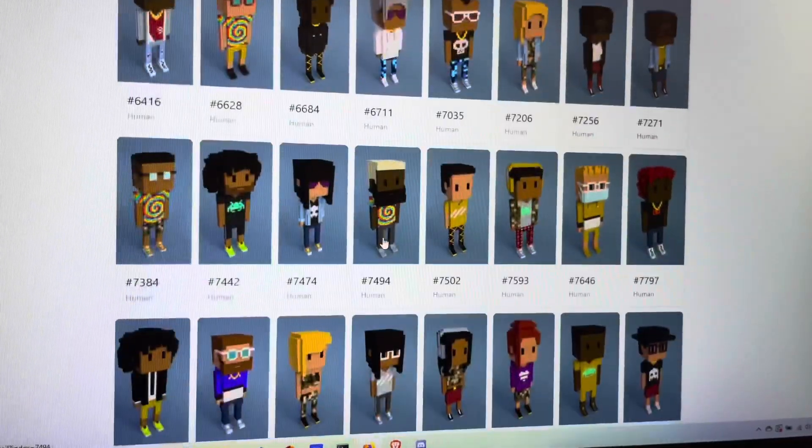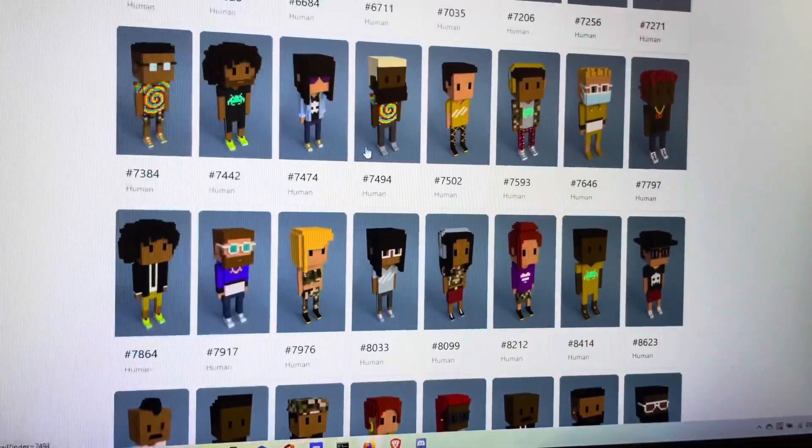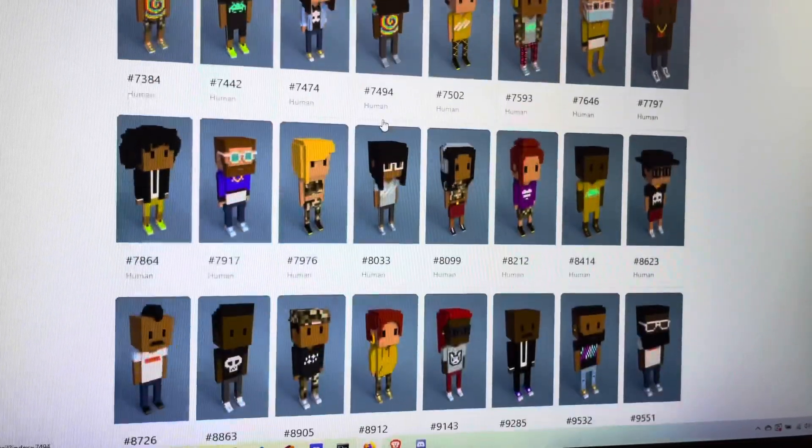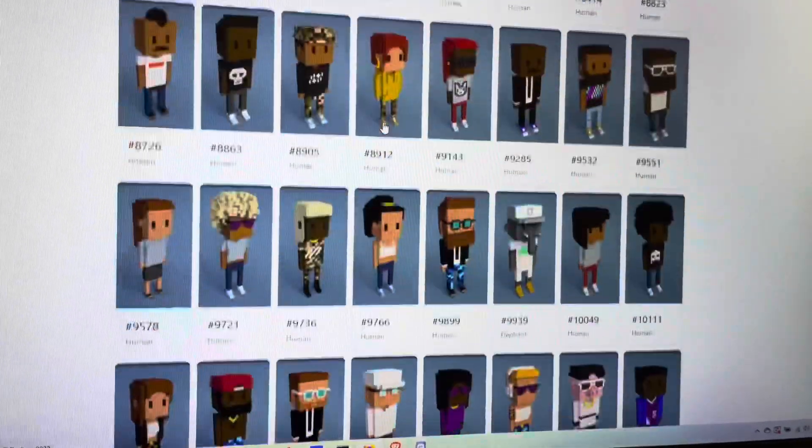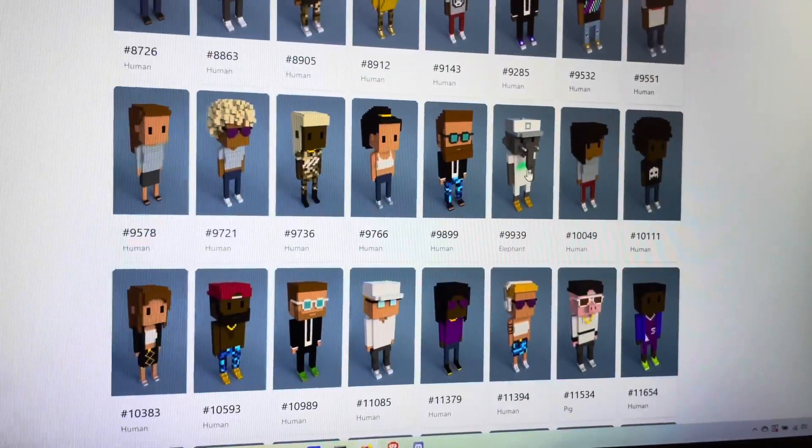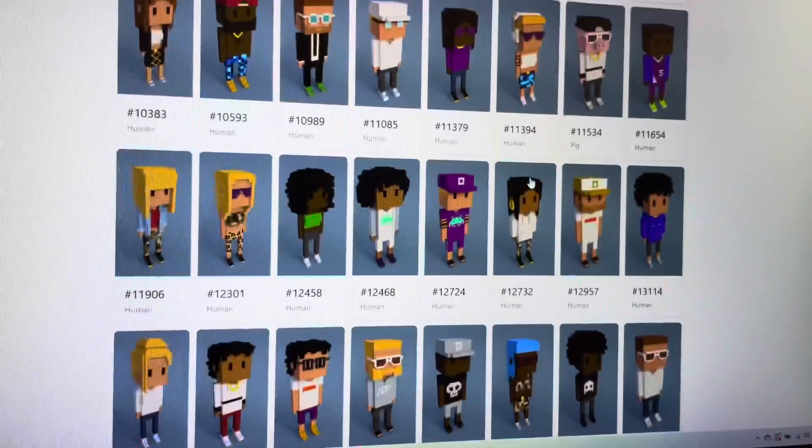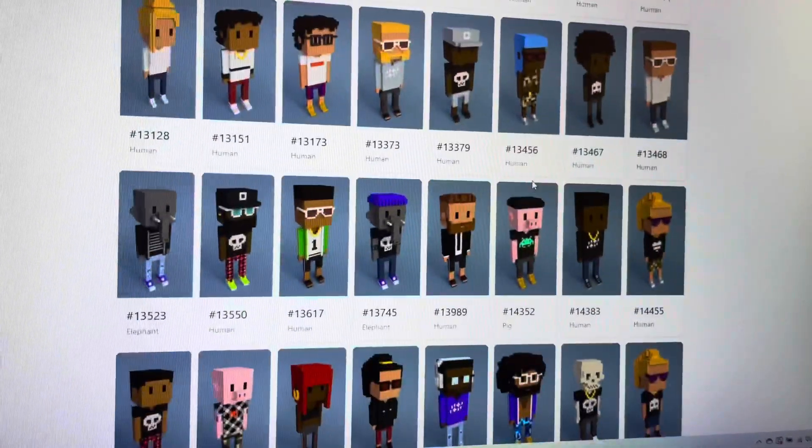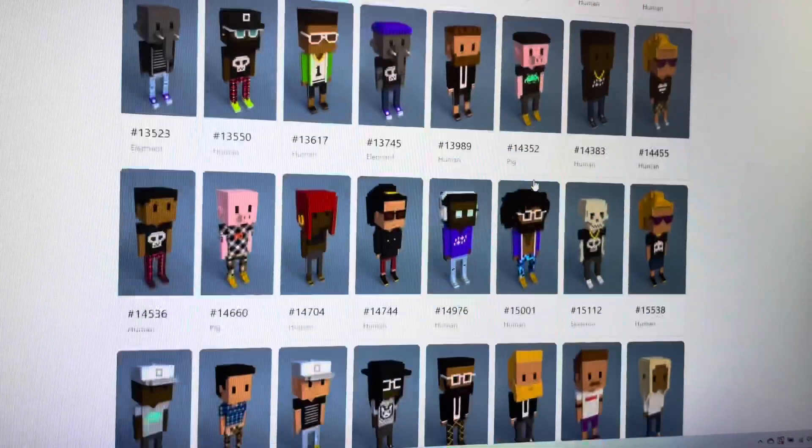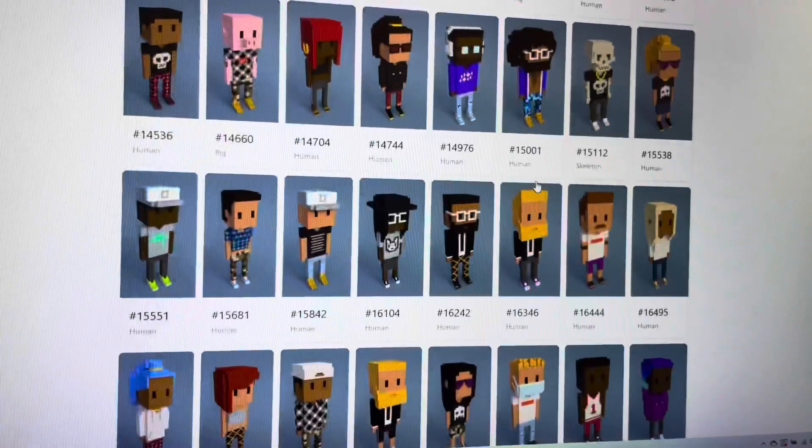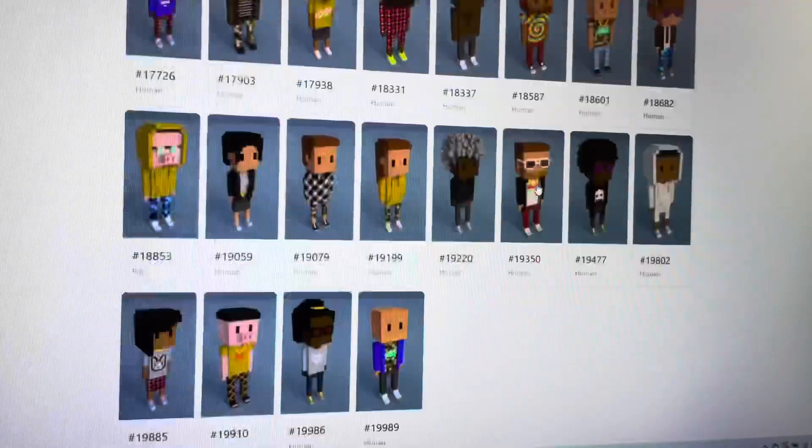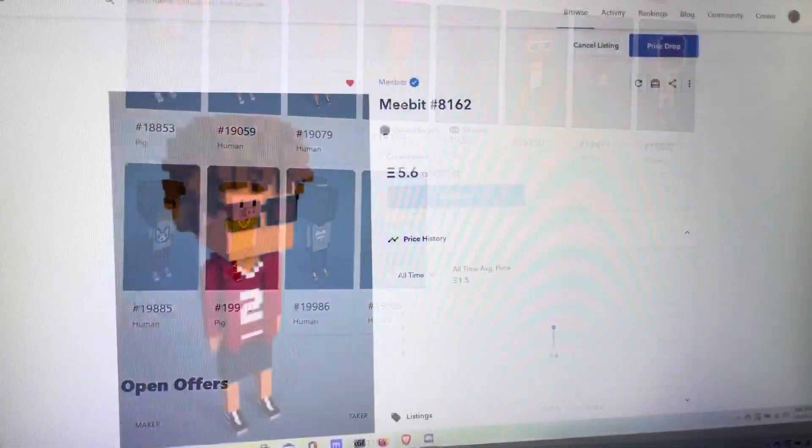He's got a lot of awesome tie-dye shirts and stuff too. Very impressive collection. Some elephants, some pigs. Very cool stuff. Multiple elephants and pigs. A skeleton. Just insane wallet right here.